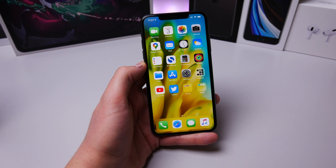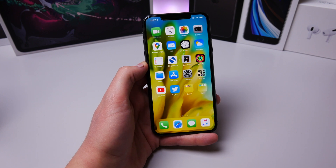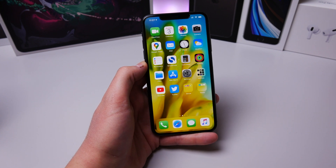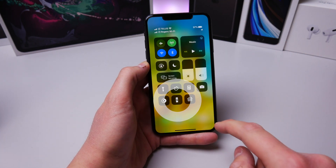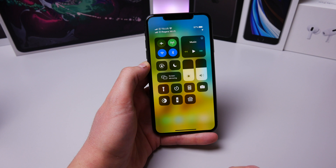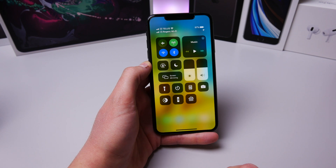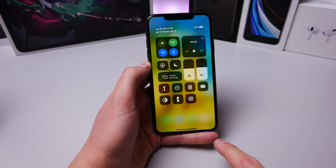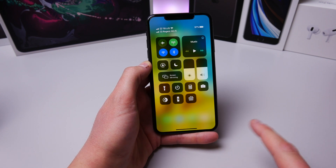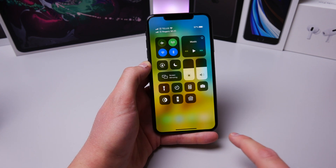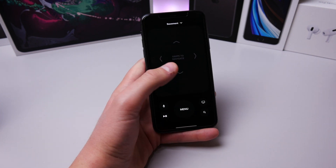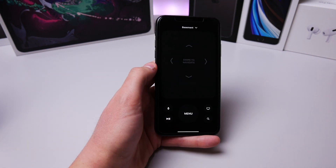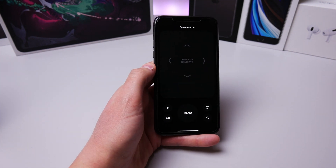If you have an Apple TV set up on the same network as your iPhone and you go into Control Center, an Apple TV remote widget will automatically be added. When you want to use your Apple TV, just click on it and you can swipe just like it's an Apple TV remote.